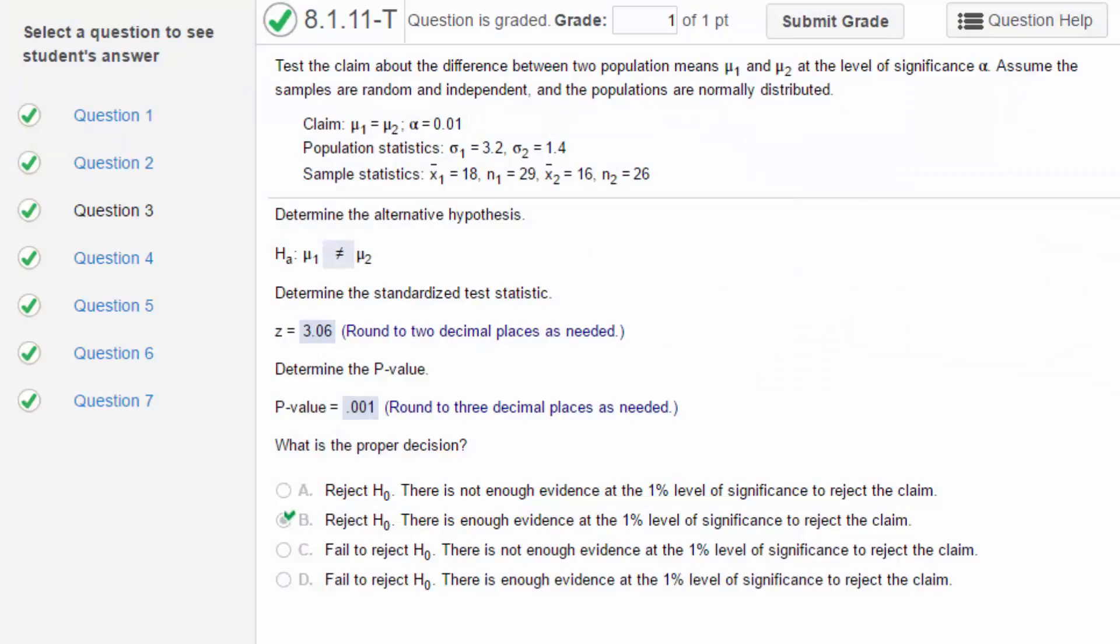Hi, this is Don. I want to take a few minutes to go over a typical problem from Section 8.1, in which we're dealing with hypothesis tests about the difference between two population means μ₁ and μ₂.